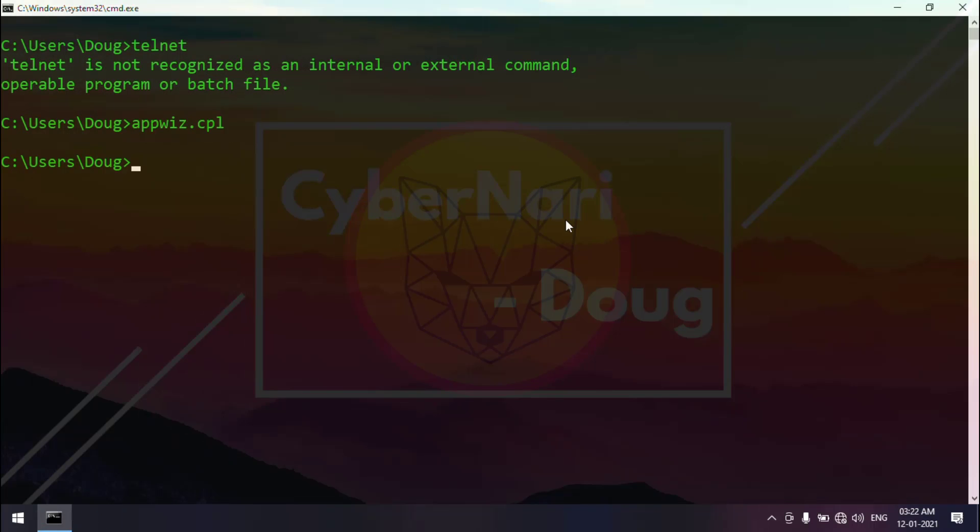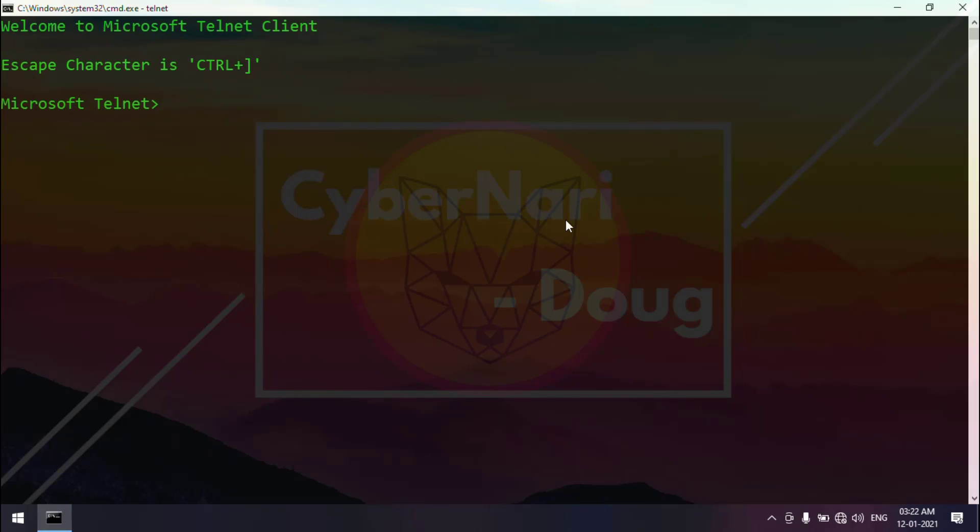To verify that, I type telnet on the command prompt to make sure telnet is enabled. Yes, command prompt recognizes the command.